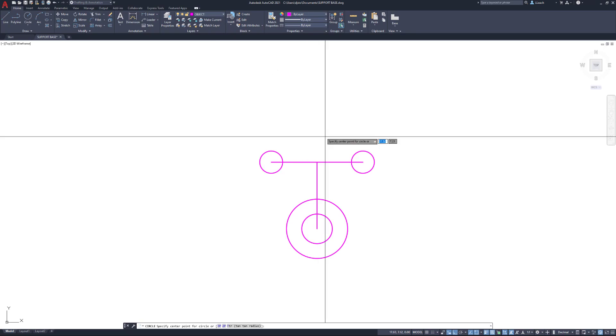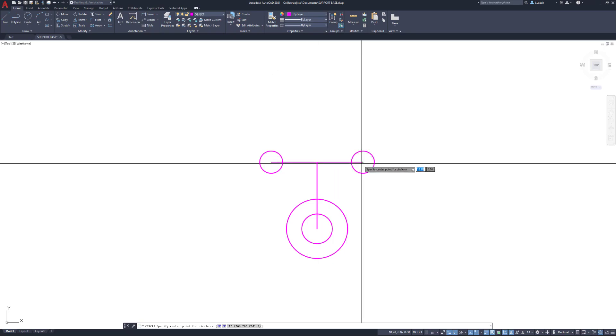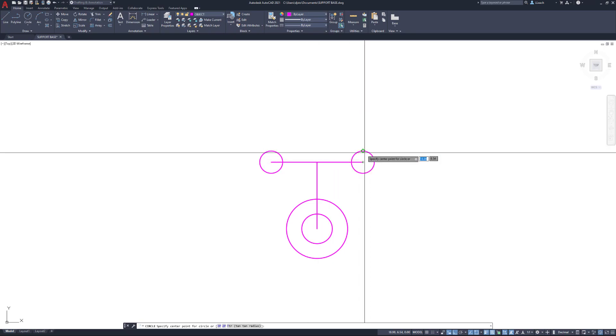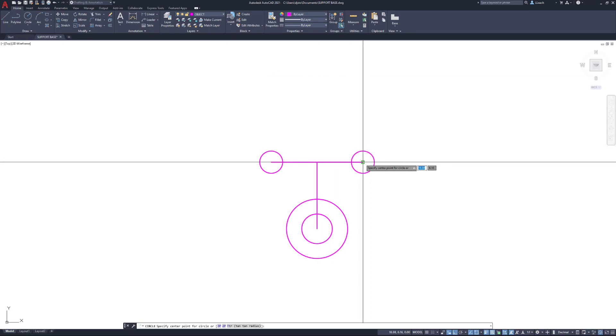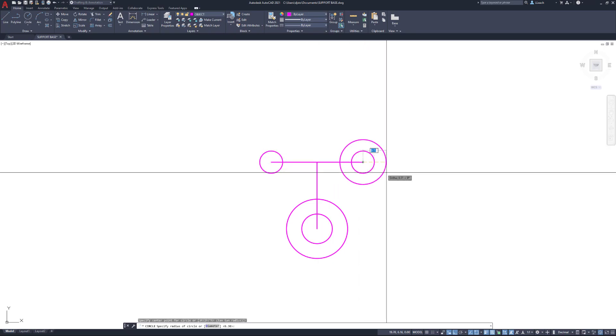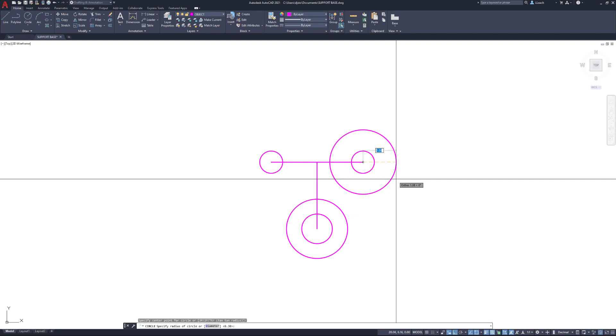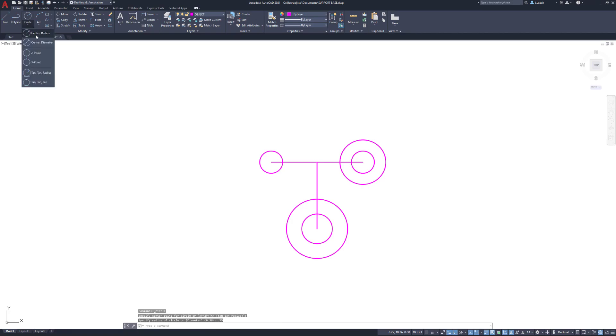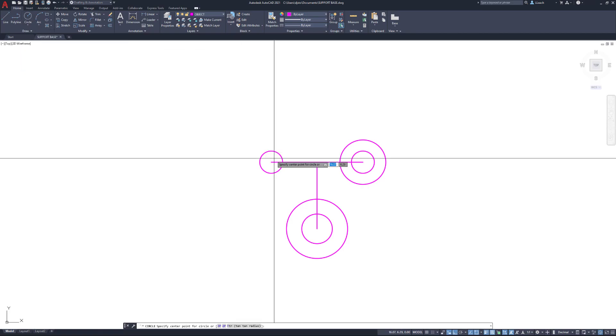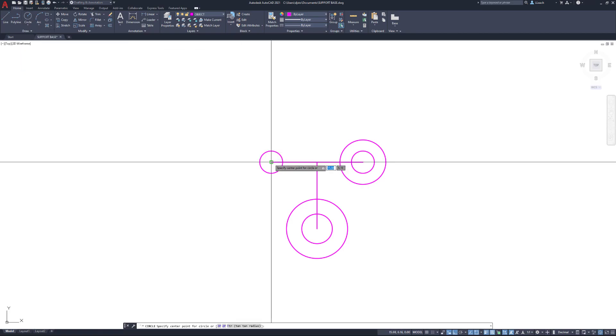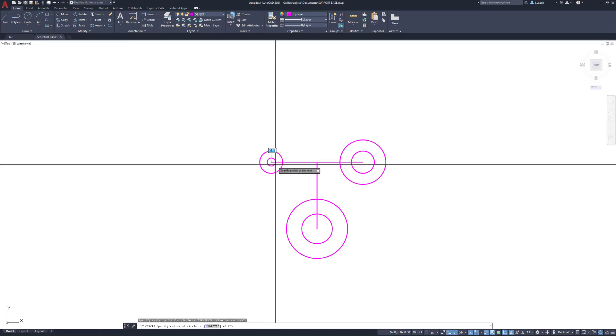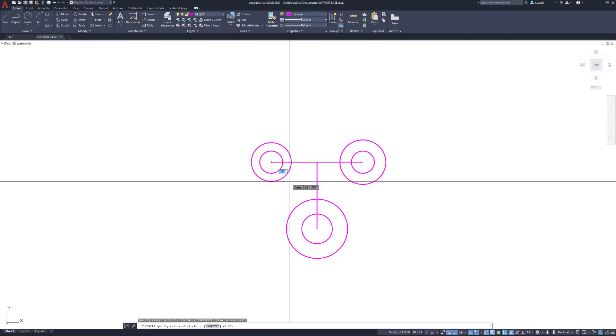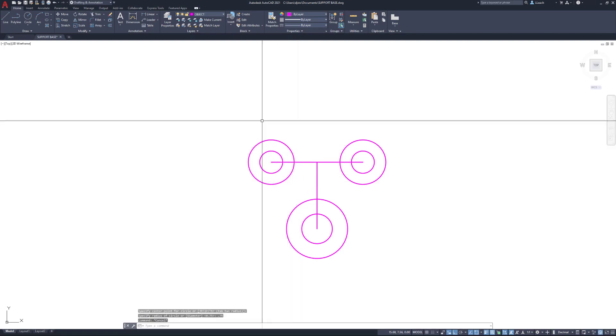The center is going to be at the end of this line and the radius is 0.75. And one more, center radius on this line here, with a radius of 0.75. So there are our circles set up.